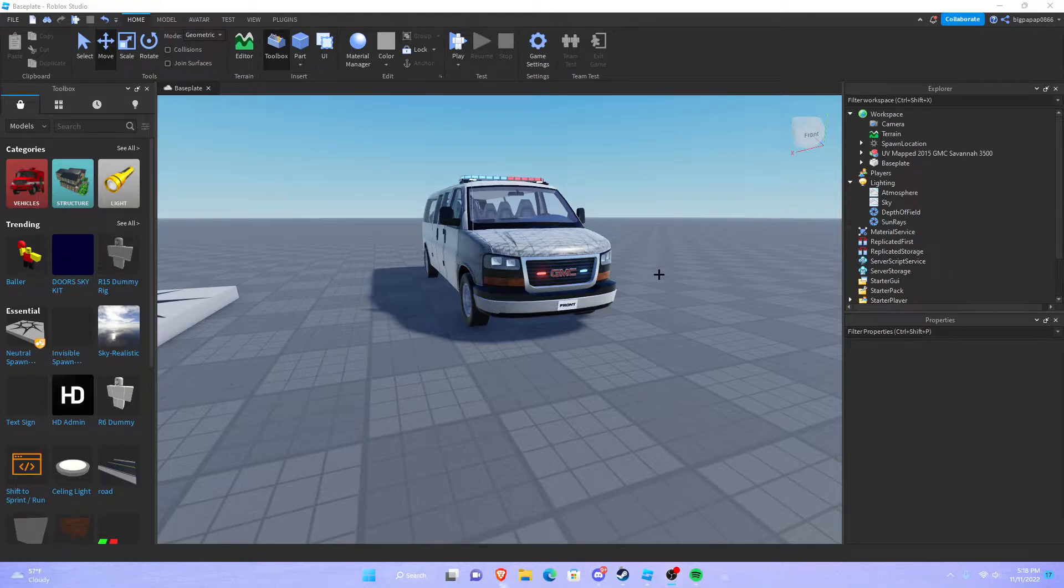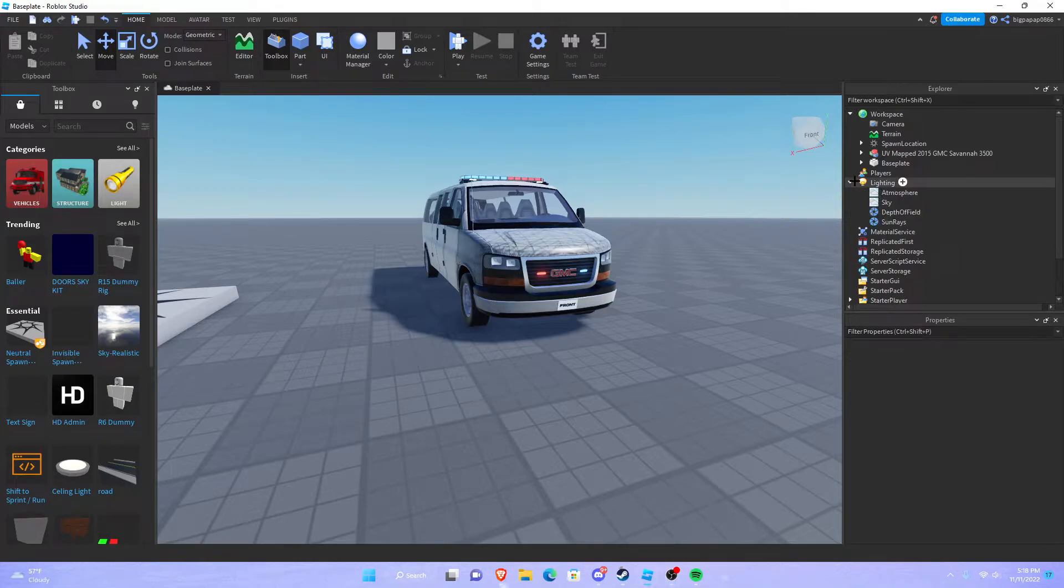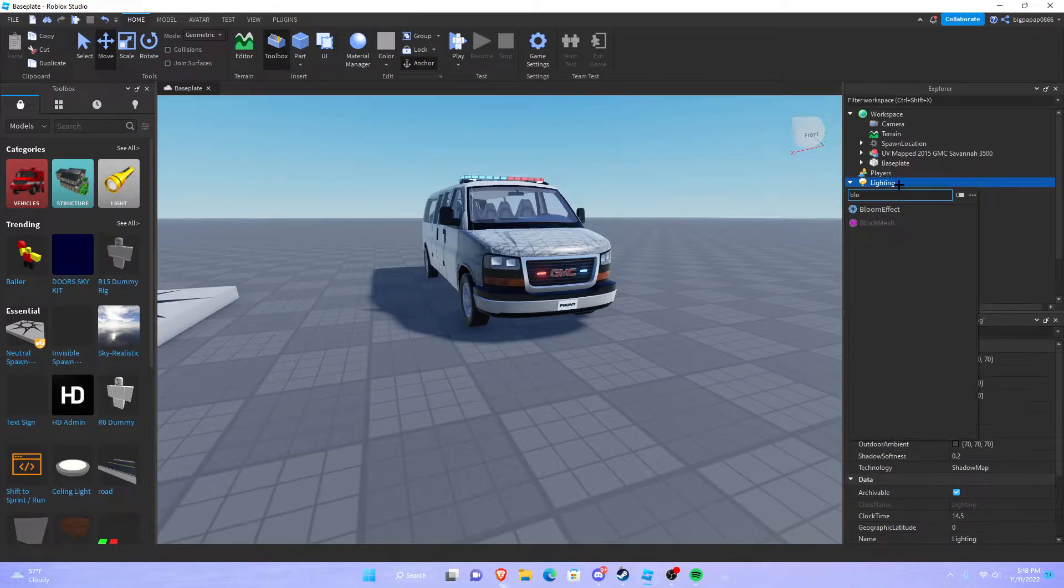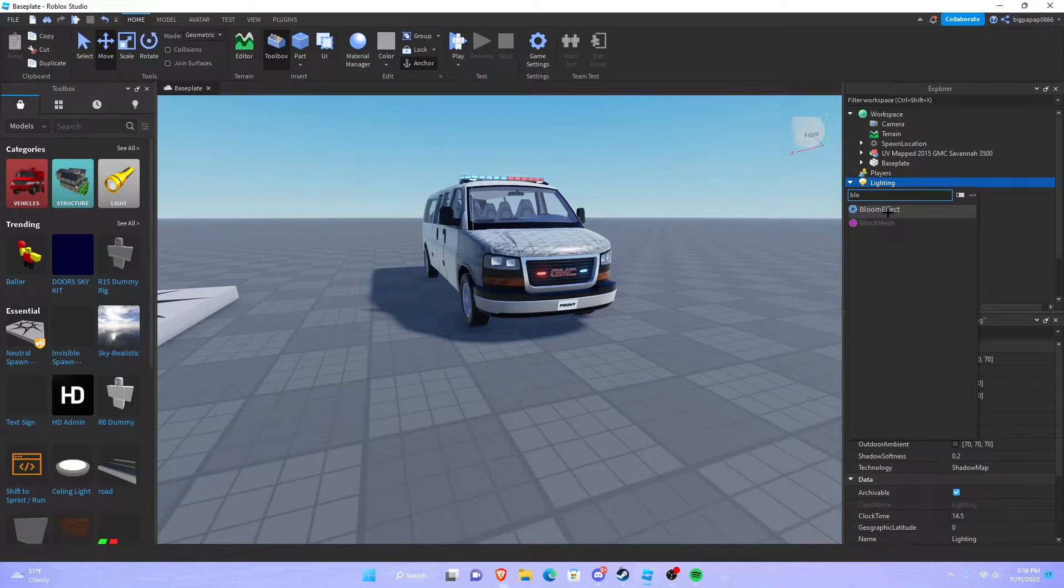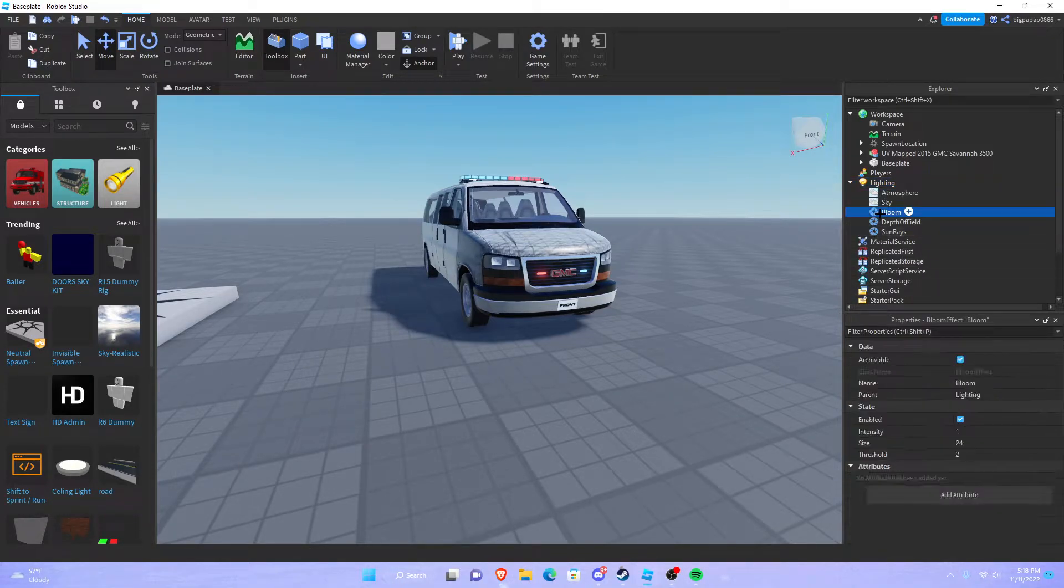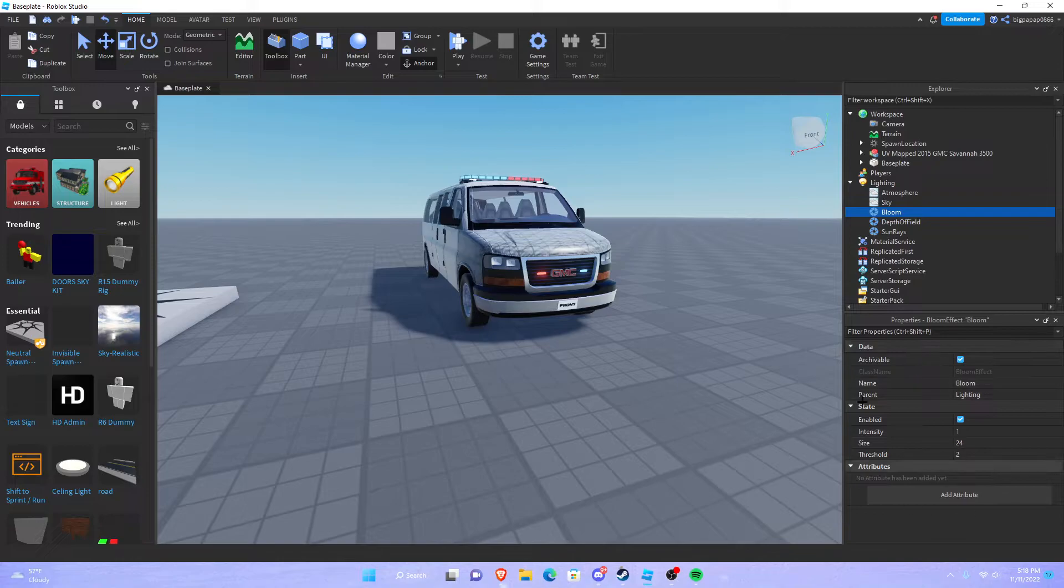So first thing you want to do is you want to go in your lighting, you want to open it up and you want to hit the plus, you want to type bloom. It's going to be bloom effect, not bloom mesh, bloom effect. Click on that and now you want to go ahead and click on your bloom effect.